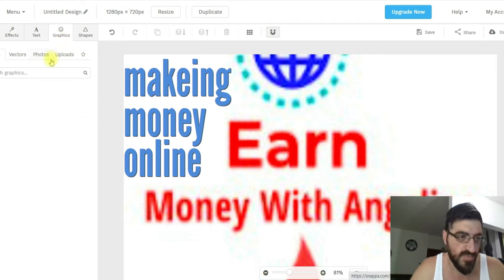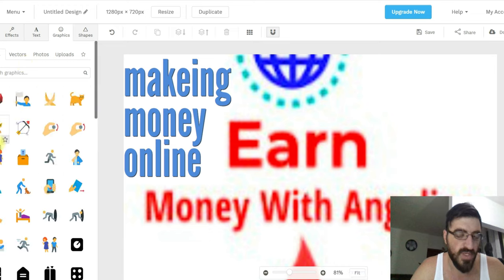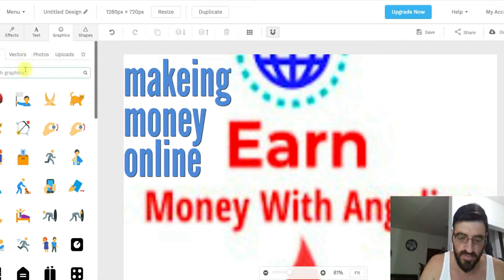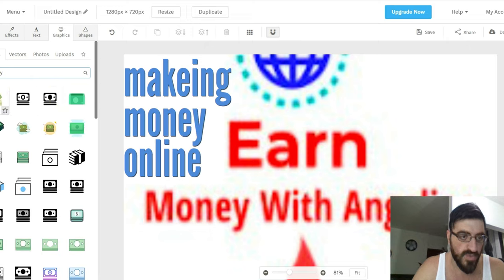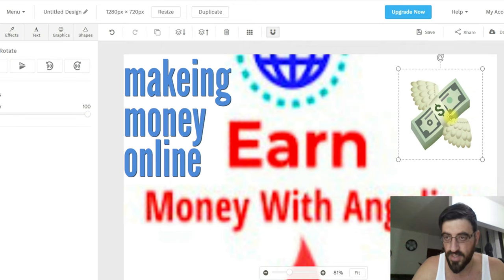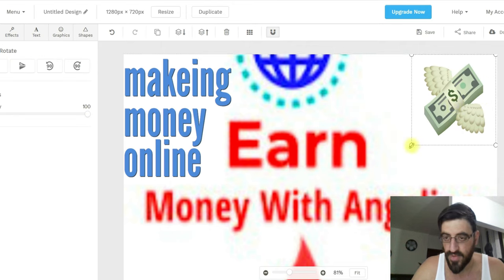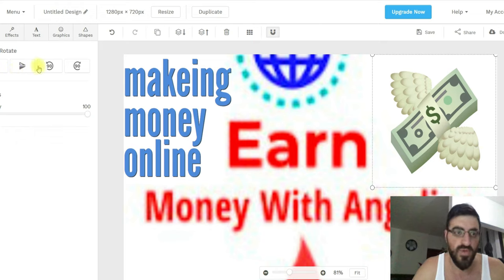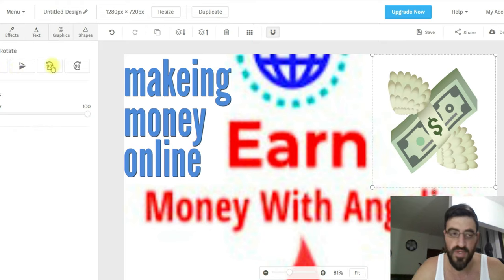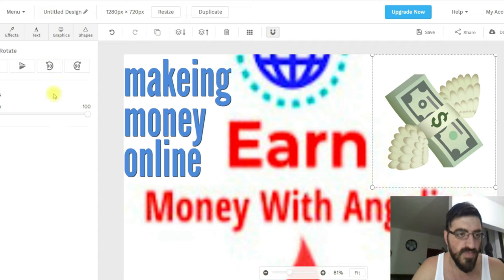Let's go to Graphics. Under Graphics you can see icons — you can add any icon you like. Let's search 'money.' I'll select one, press twice to add it, and now I can play with its size and position — move it around to see how I want it to look. I like it that way.